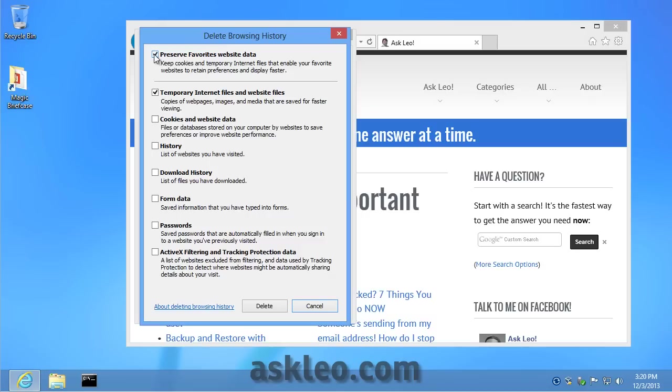I'm actually going to uncheck Preserve Favorites website data. You'll notice that this says something about keeping temporary internet files for some of your websites. I want to delete all of it, so we're going to clear the temporary internet files.